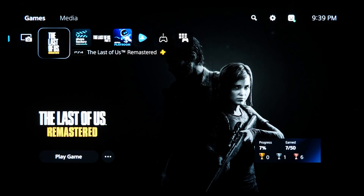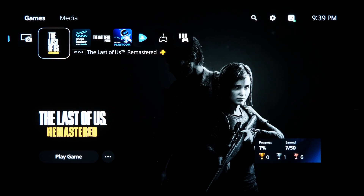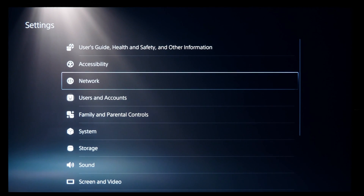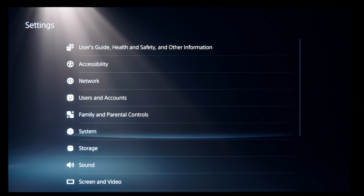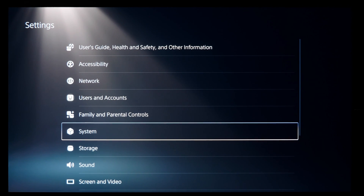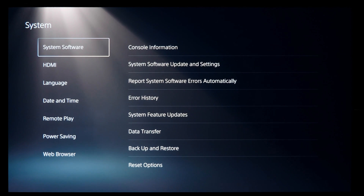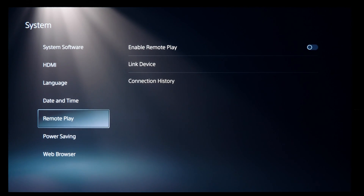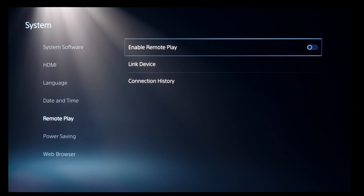The first thing to do is set up your PlayStation 5 console for streaming. Go to the main System Settings menu, then select System, then Remote Play on the left, and turn on Enable Remote Play.